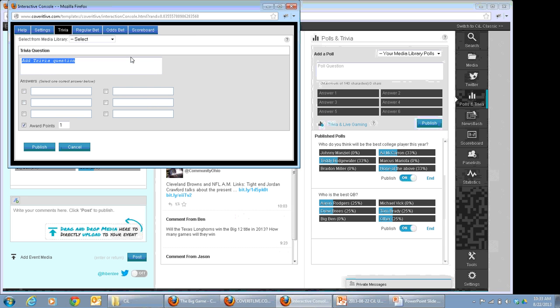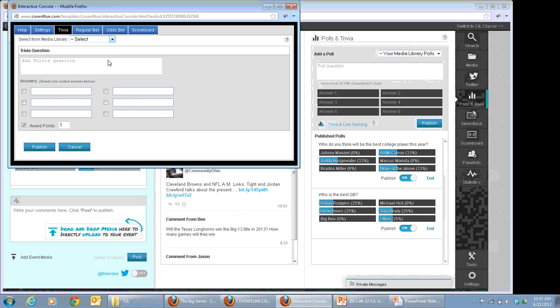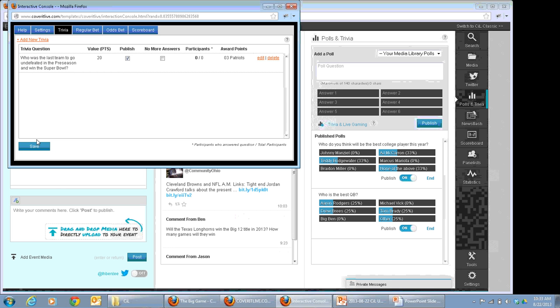We'll start with trivia, which is one of the simpler things to get going with. On the fly, I can decide I want to add trivia. One thing to note: for users to participate in trivia or any of the other gaming elements outside of polls, they do have to log in. You'll be prompted to choose what sort of log-in options to provide — we have social options including Facebook and Twitter, and it can also be integrated to your own site login. I've created a trivia question in the media library: "Who was the last team to go undefeated in the preseason to actually win the Super Bowl?" I've pre-configured the answers and checked the correct one. I can decide to award 20 points.